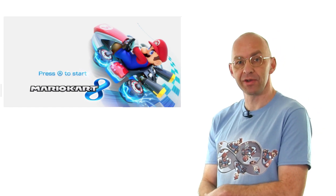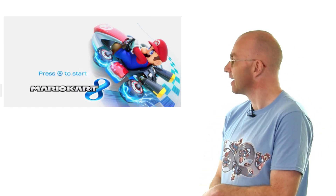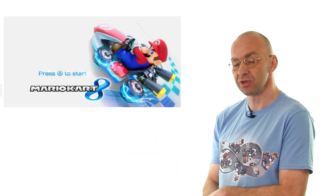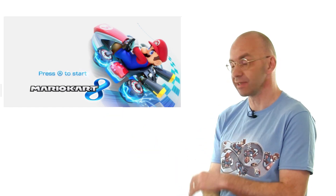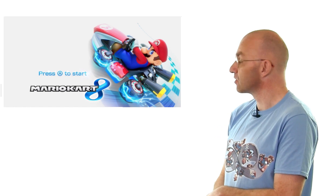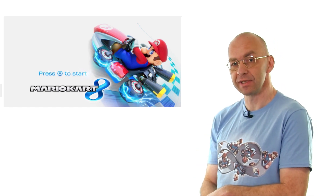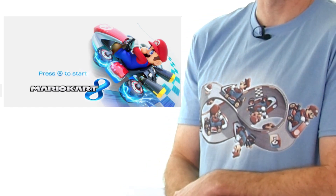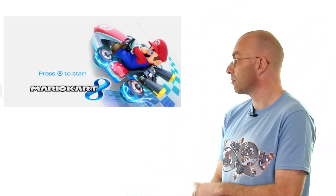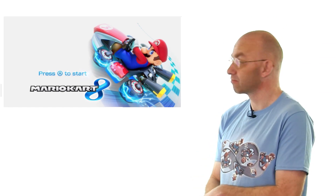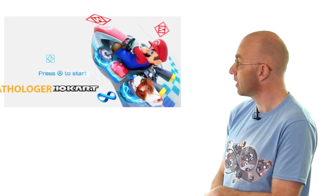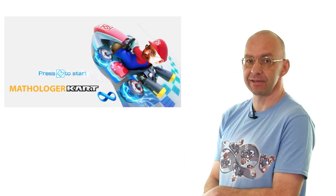Has anybody here played Mario Kart 8? If you look at the 8 in the logo, you'll actually see it's a Möbius strip — it's got a twist in it. Not only that, there are some courses in there, and actually one course which is a proper Möbius strip. What I want to do is take over Mario Kart 8 and turn it into Mathologer Kart Infinity.